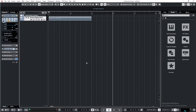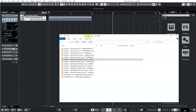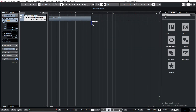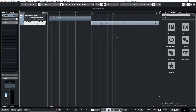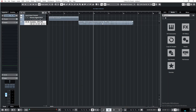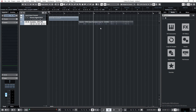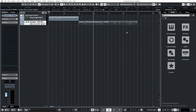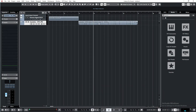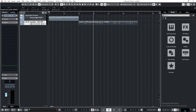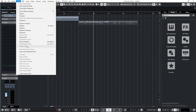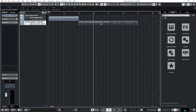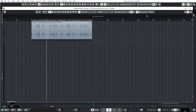Cubase also has a function called Independent Loop. When you drag and drop an audio file into the project and make it synchronized, you can create an audio part using Audio > Events to Parts. I have a hotkey for that. If you enter this part, you can activate Independent Track Loop.